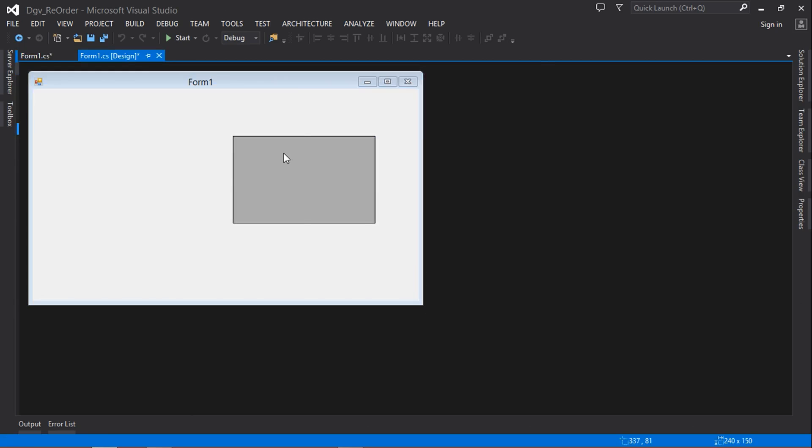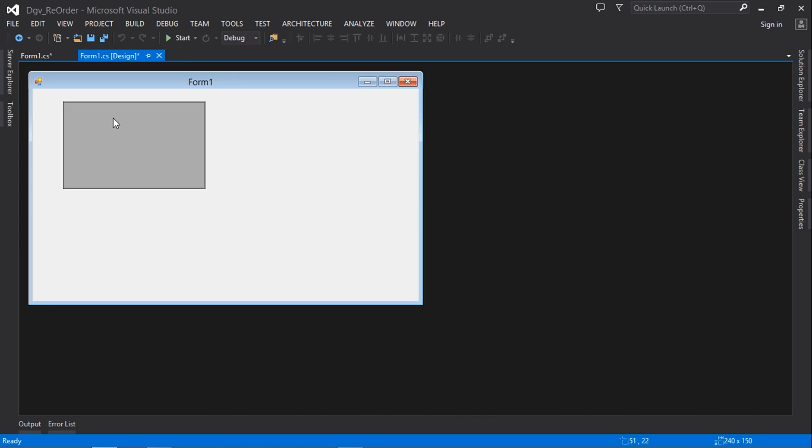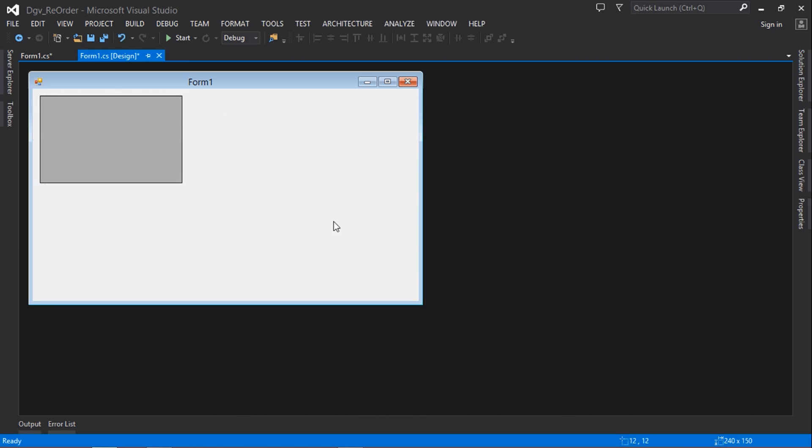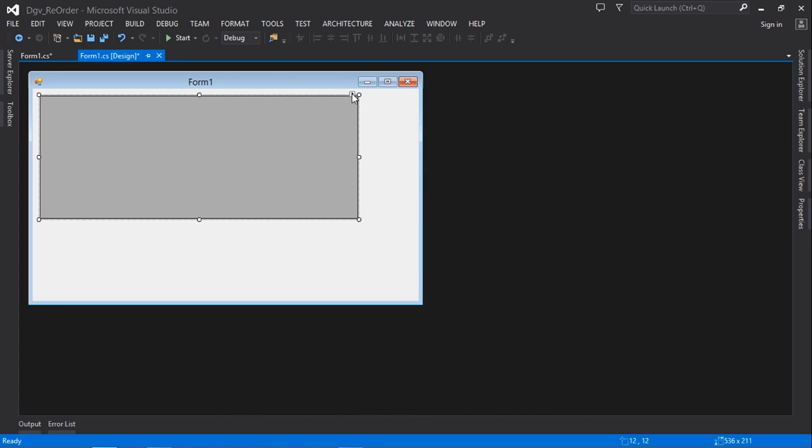So first of all, we have to create a connection string to our database. I've already done mine already, so it should look something like this. So next, you're going to insert this code. Just going to zoom this in, so you're going to insert this code.